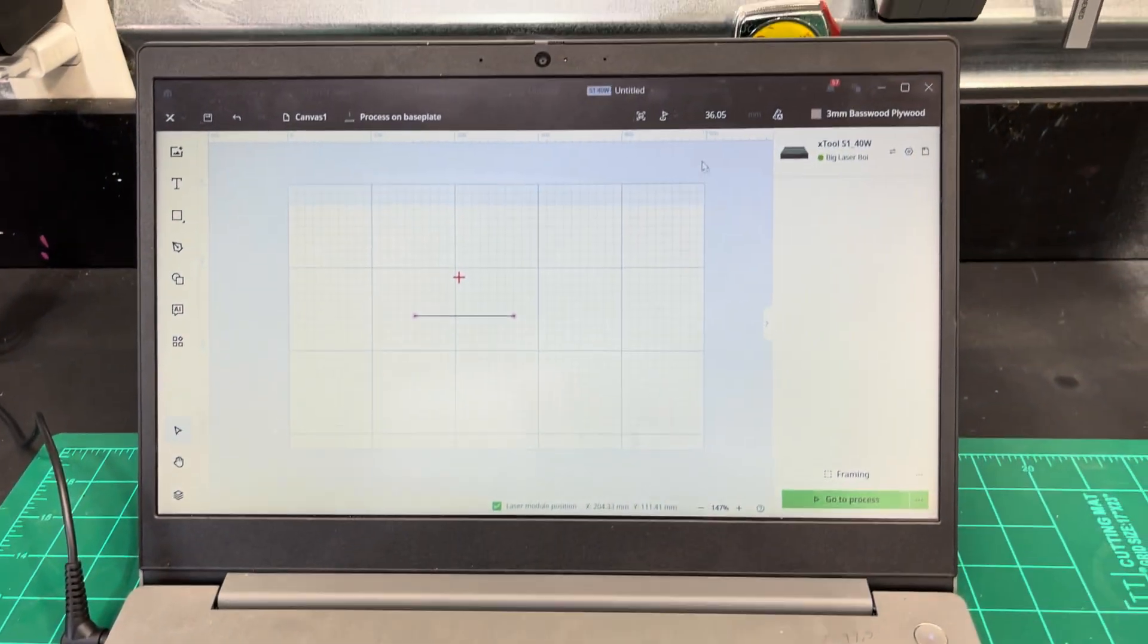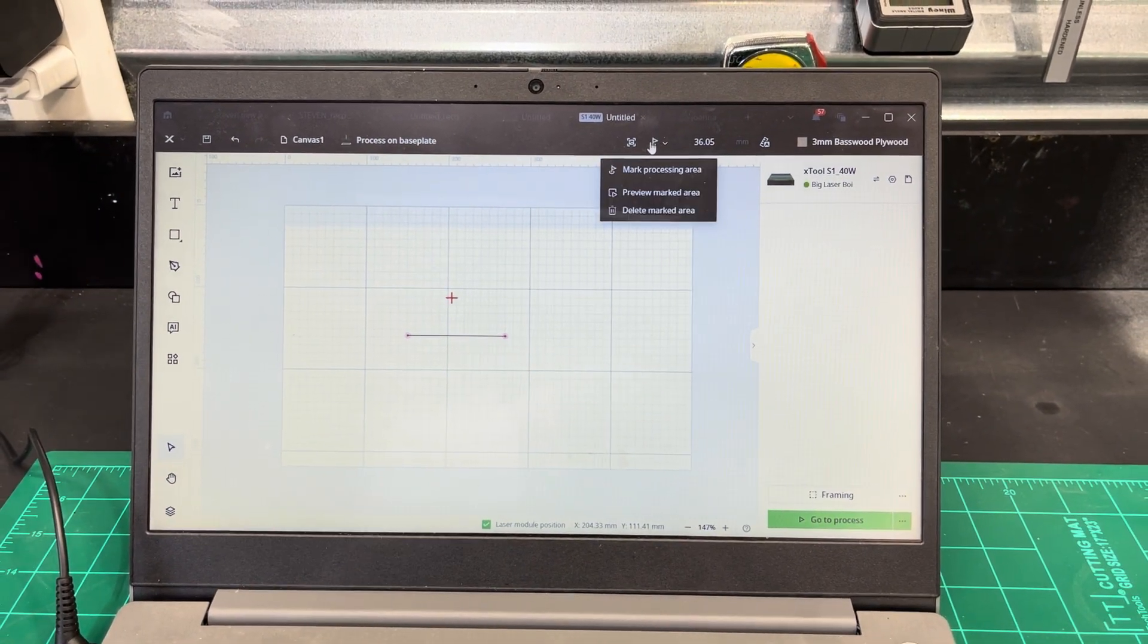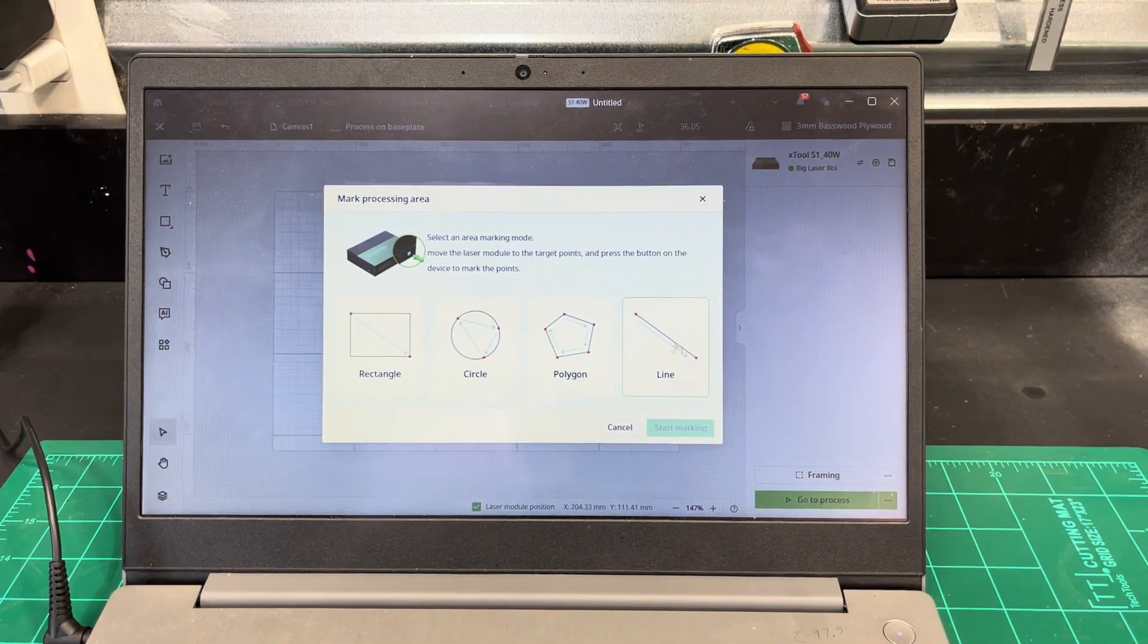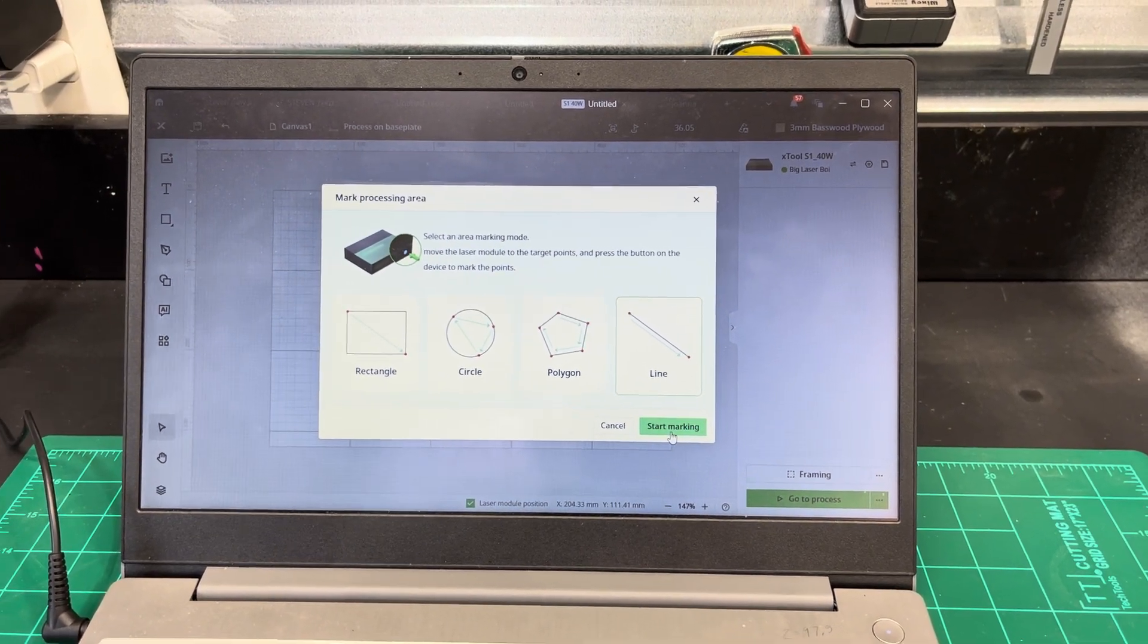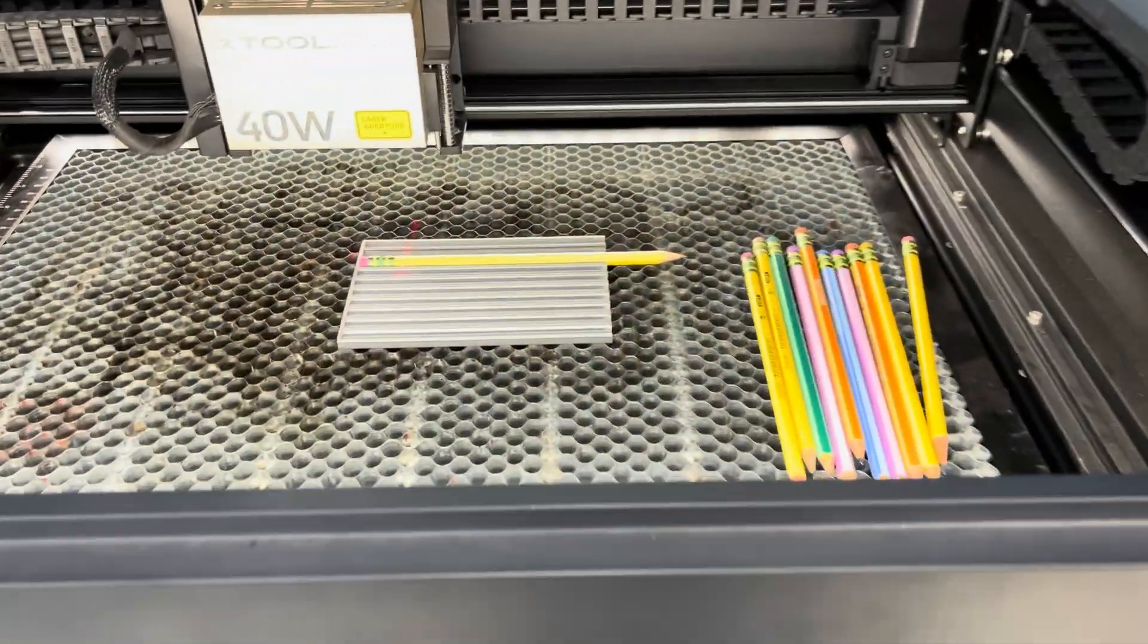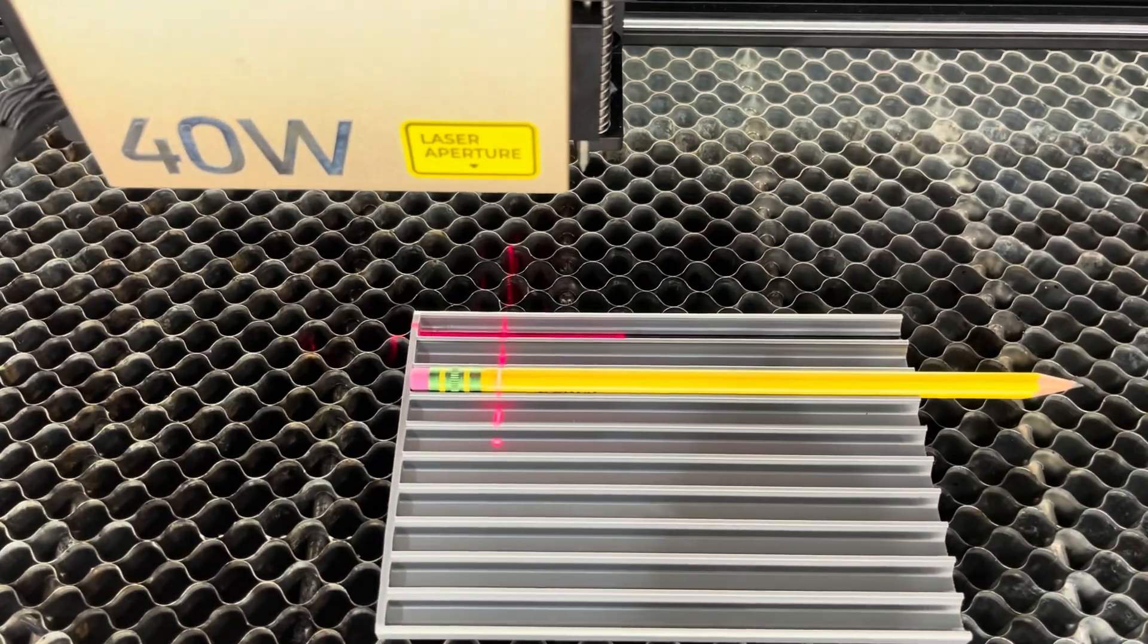So let's come here, mark, mark processing area, do align, start marking. So I know my first point is where I want it. So I'm just going to hit it.